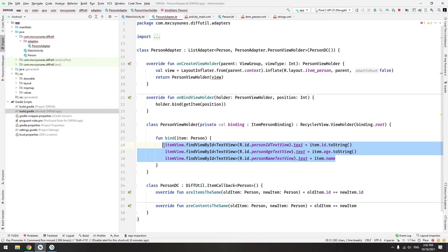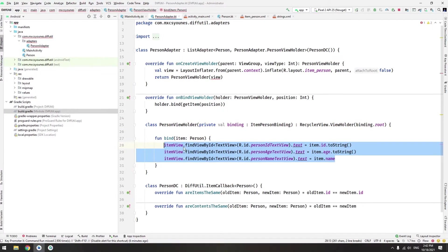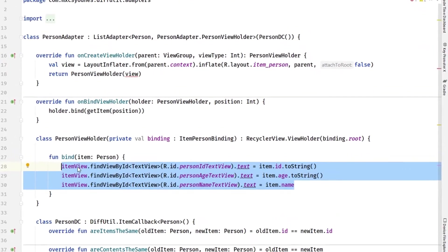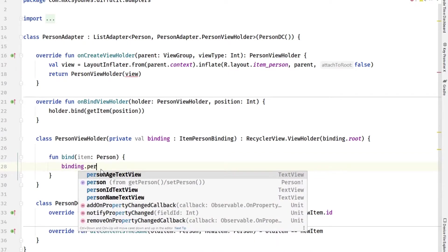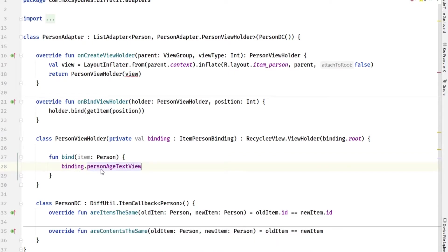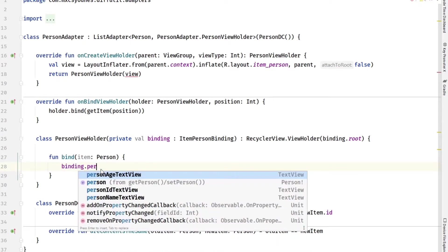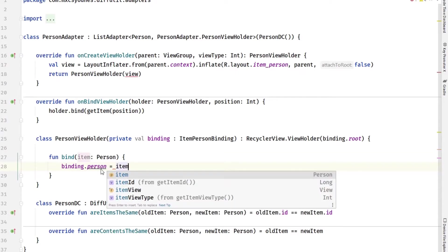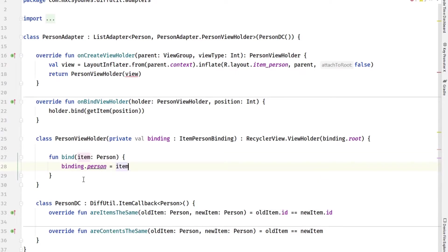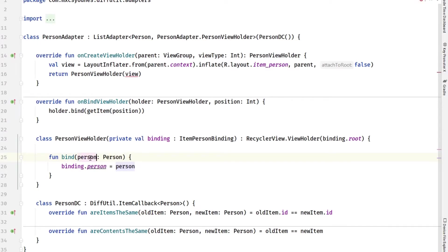We fixed here. Now in order to delete all that when we bind, the item person, just do binding.person equals to our item. You can also change this naming into person if you want. That's all you need to do here in the person view holder.